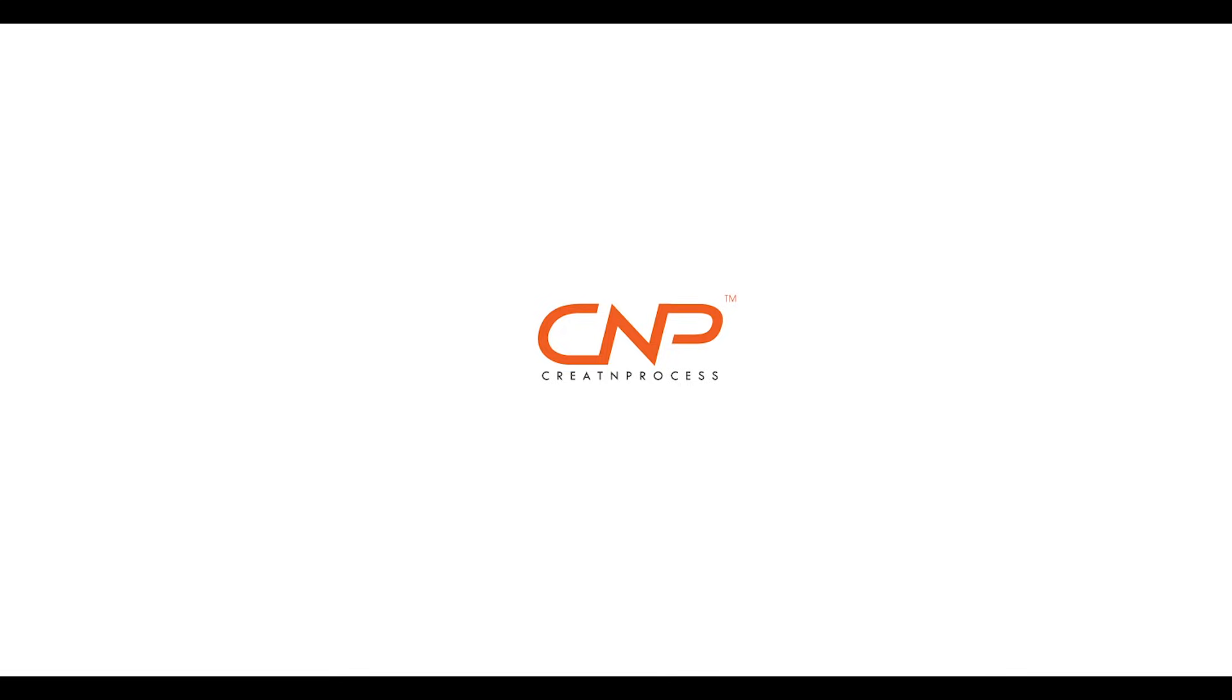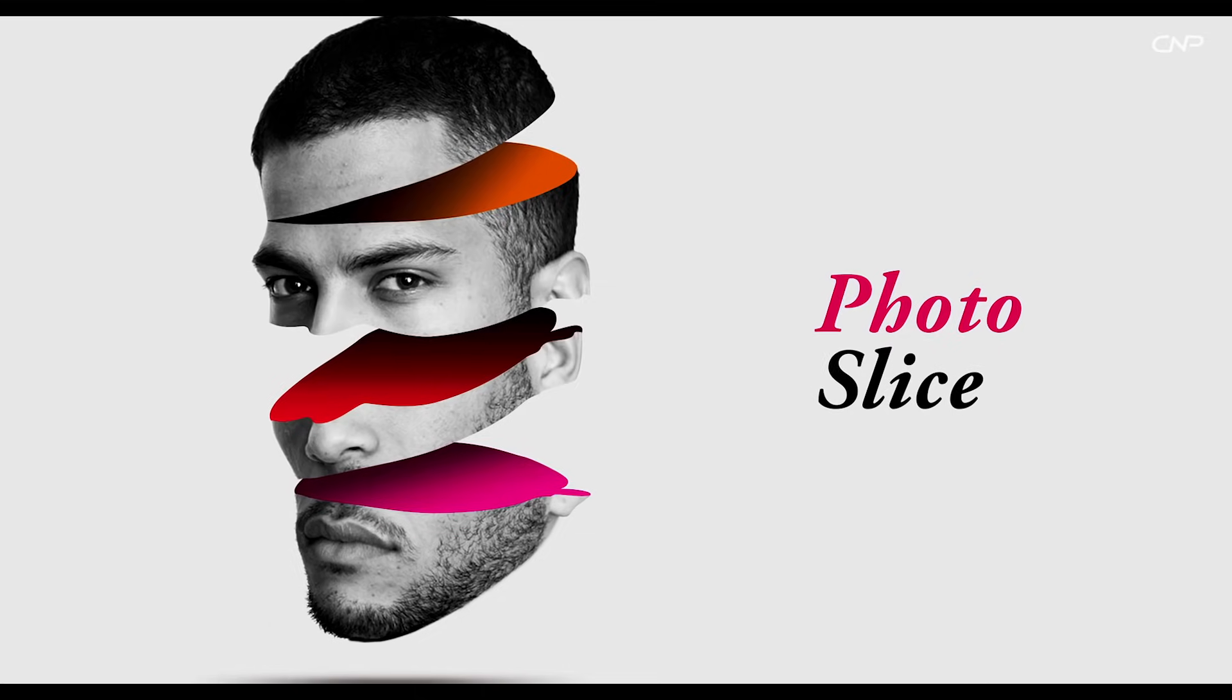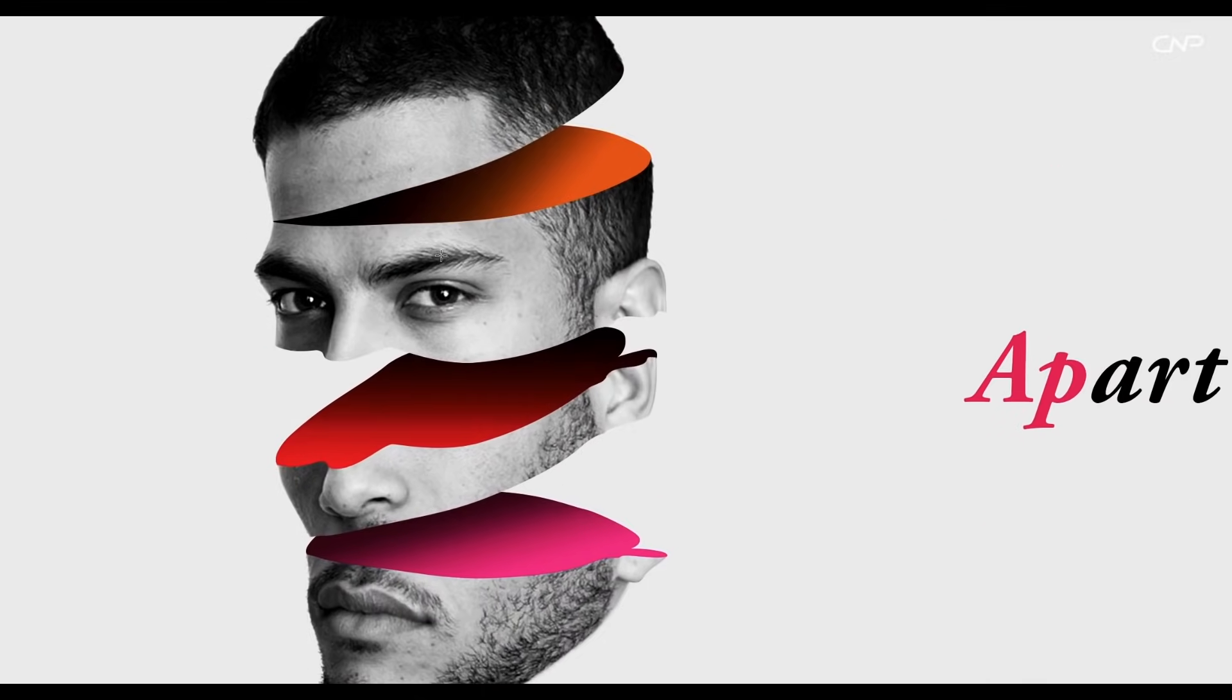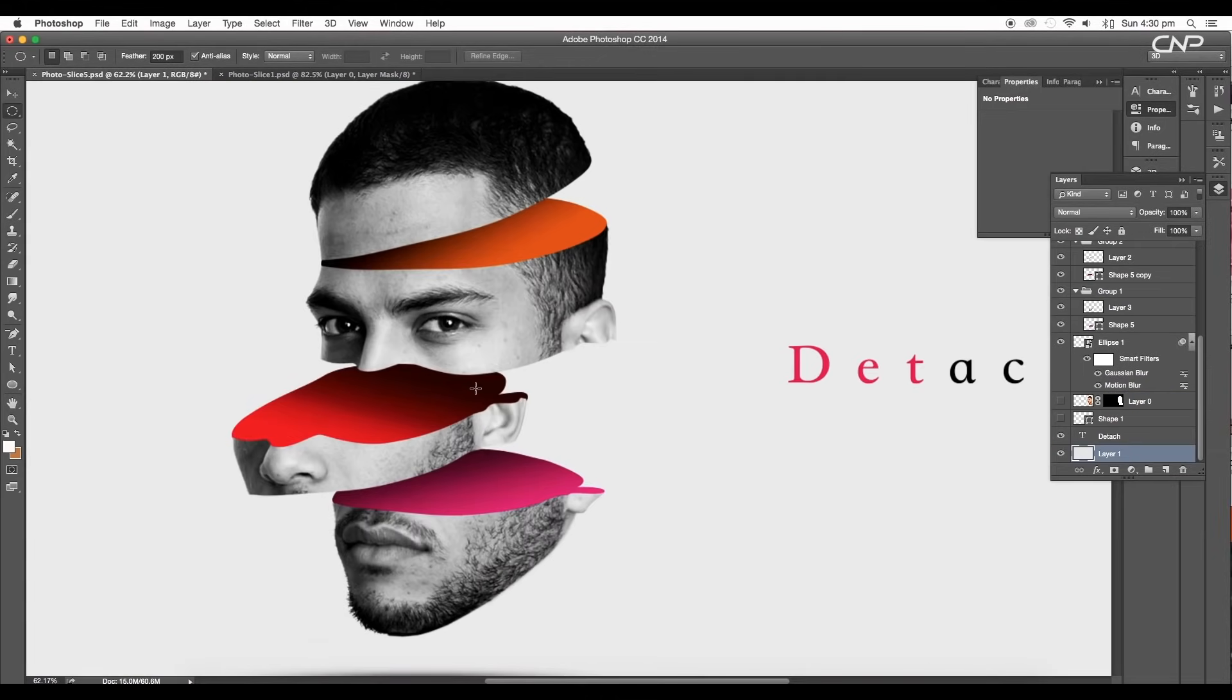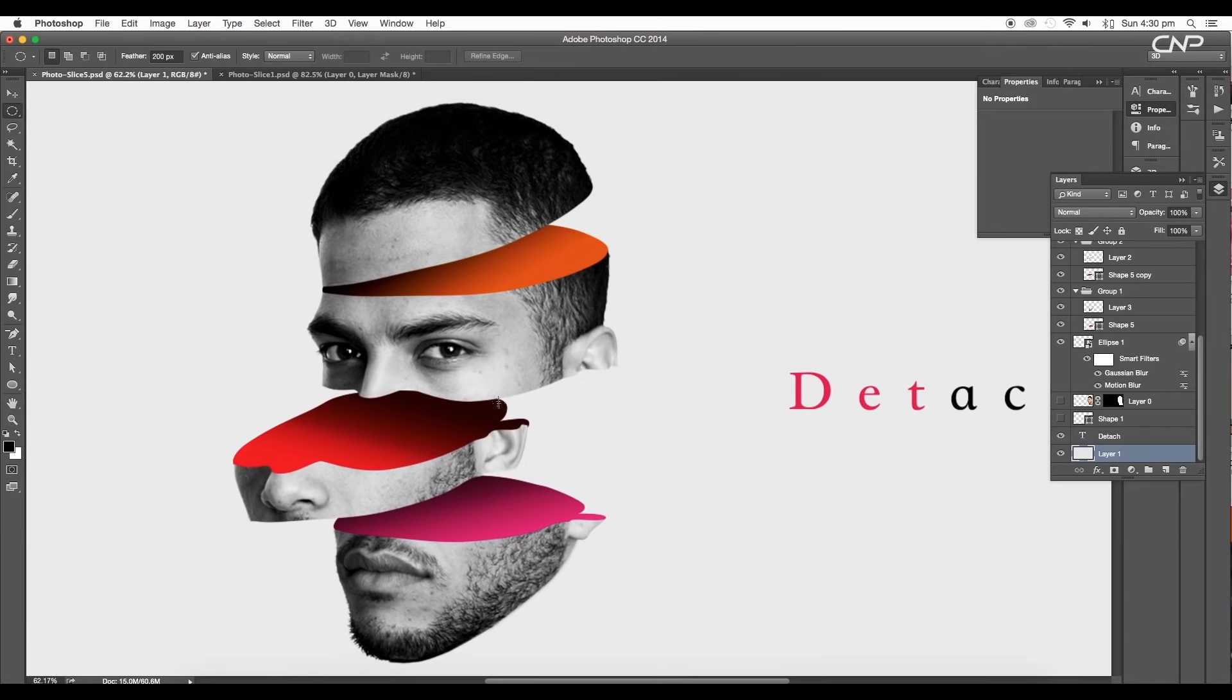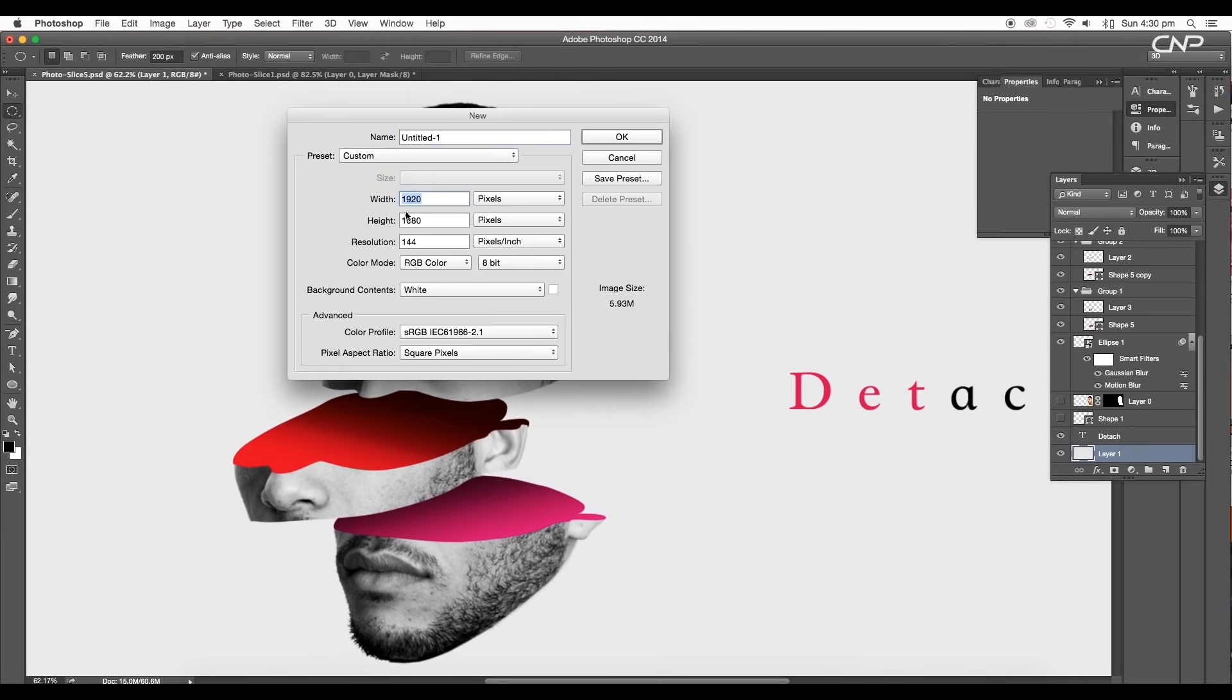Hey guys welcome back to another episode of Creator Process. Today we'll look at how to create this graphic design concept using Photoshop. We'll see how to cut out an image into pieces and give a nice slice effect like this. We'll use some new tools to create this effect so let's begin with the designing process. Open a new Photoshop document with width 1920 and height 1080.